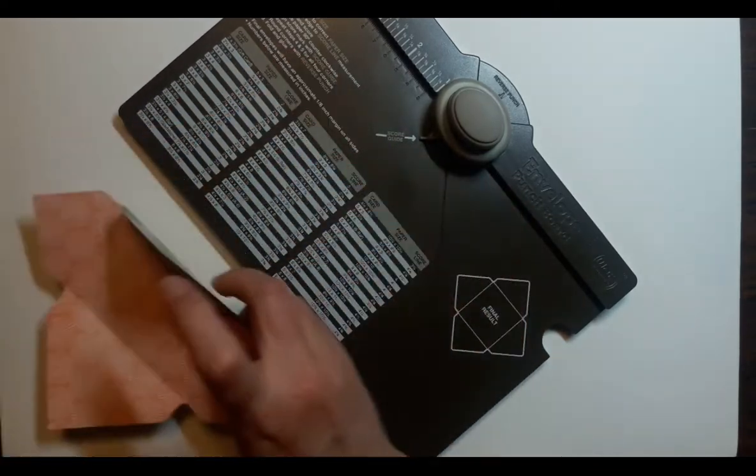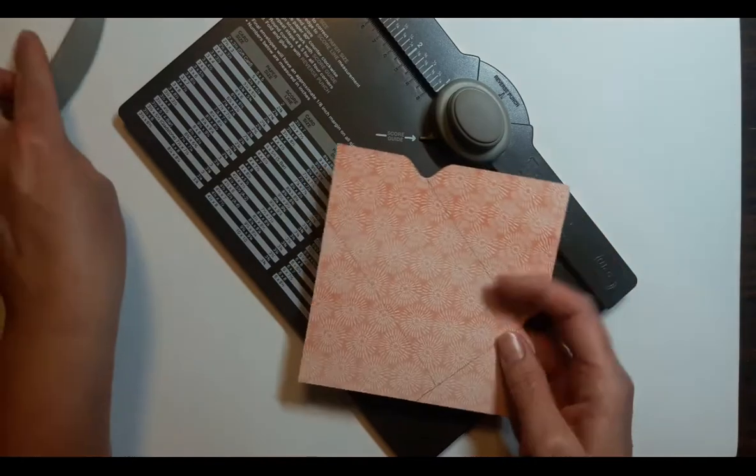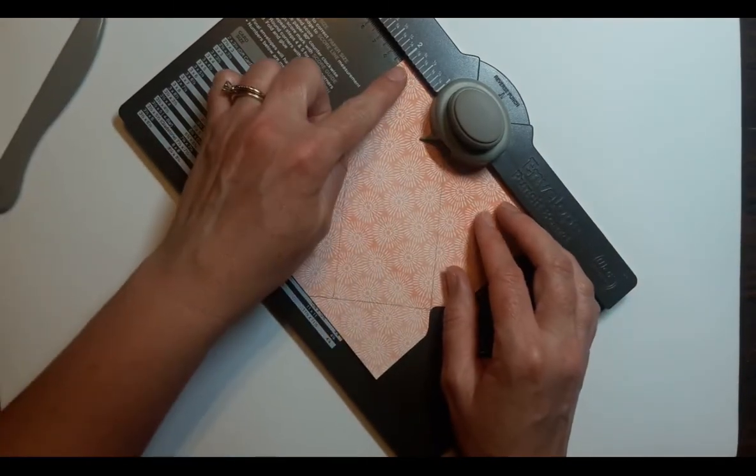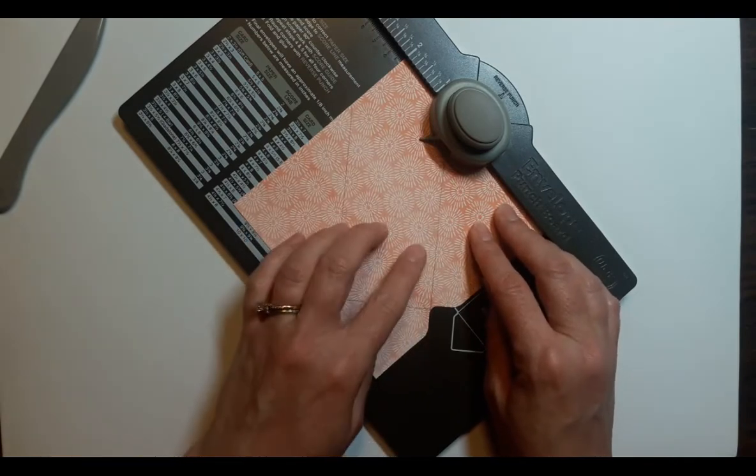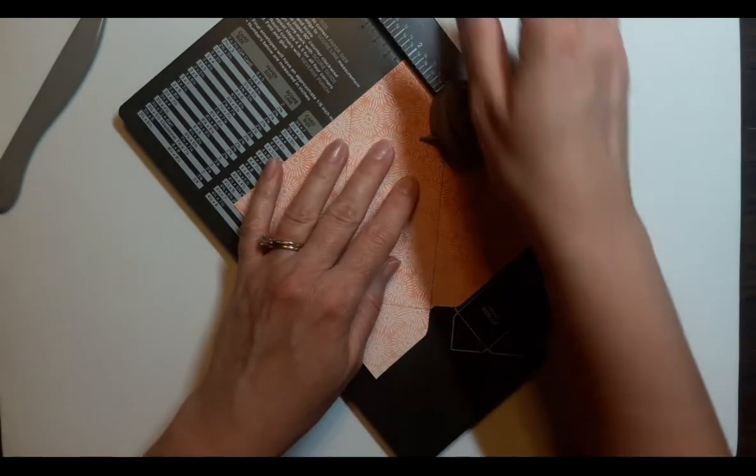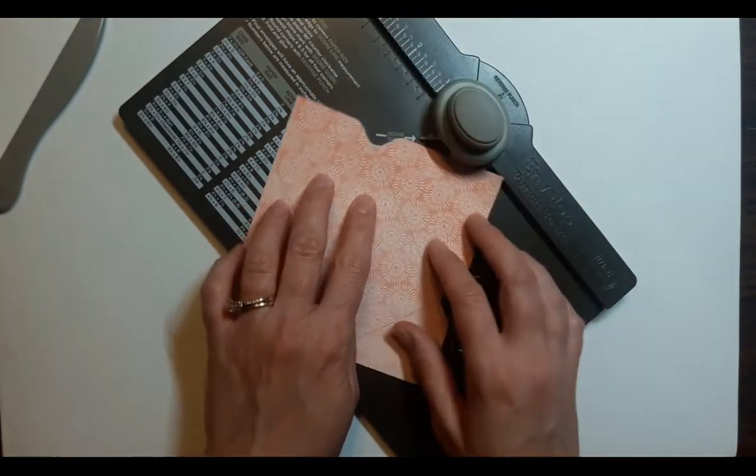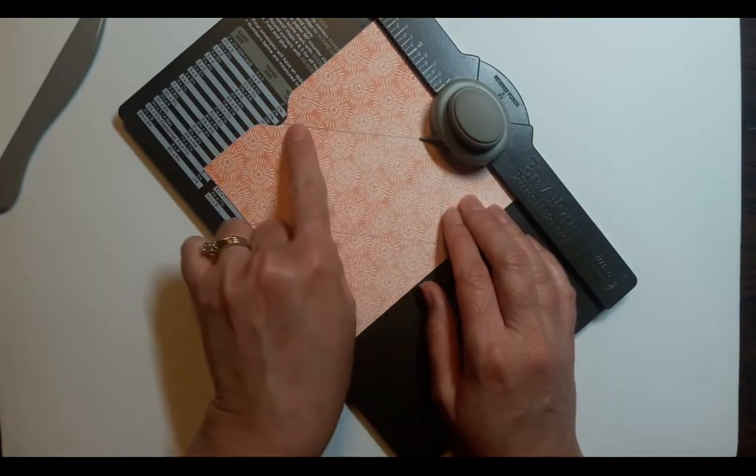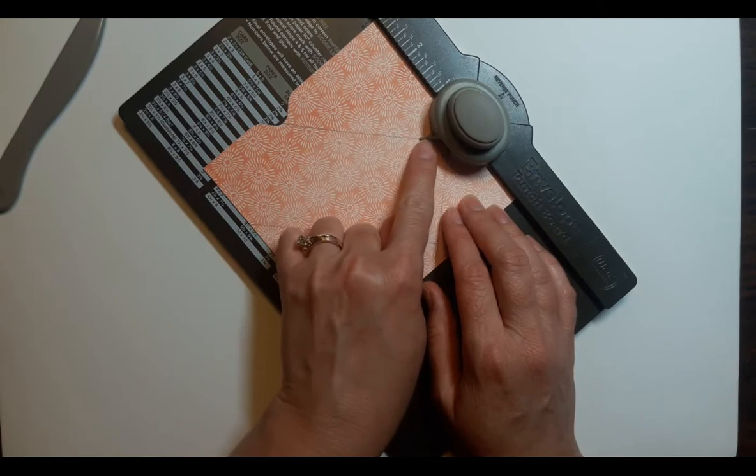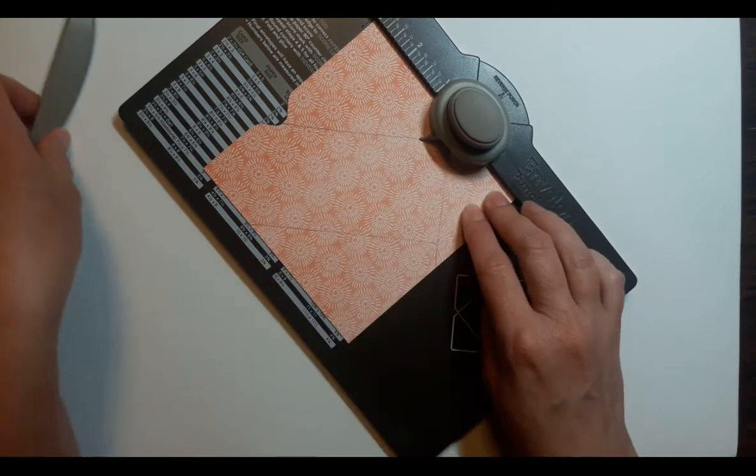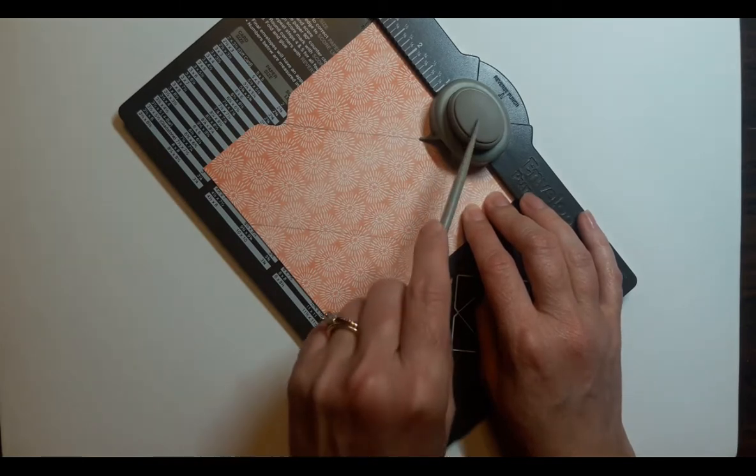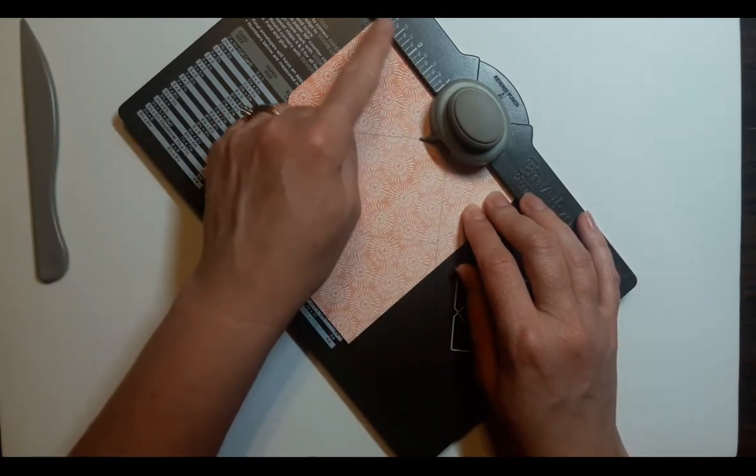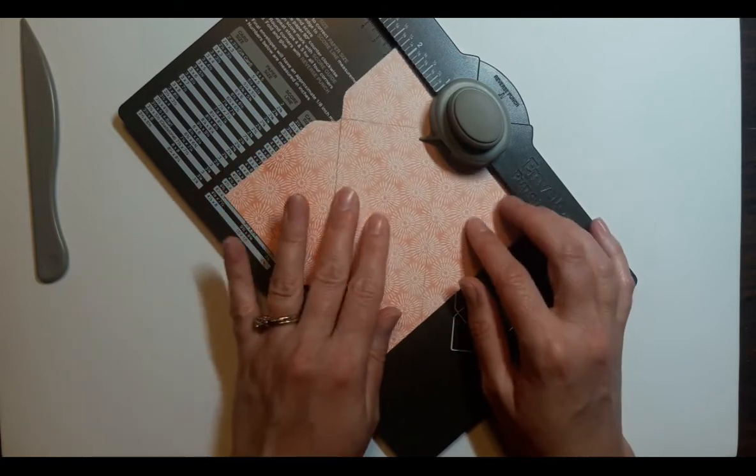Now I did another one here where I just did with pencil line to show you that if you line it up on two inches, you can see the score line here, and I marked it with pencil. Punch, turn it, you're lining up that score line with that guide, and then you're going to score along this side right here. Punch and score, and you can see that it's not at the starting line where we started.